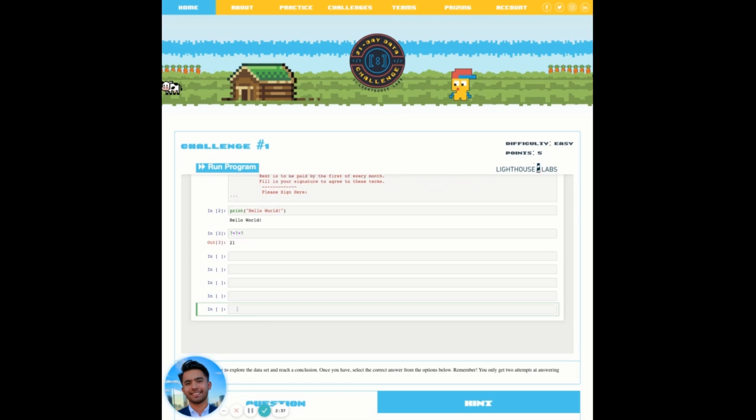Alternatively, we can double click on the associated cell until the banner turns blue and press b.